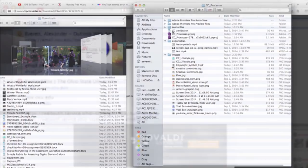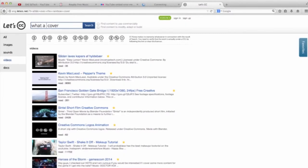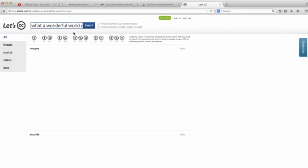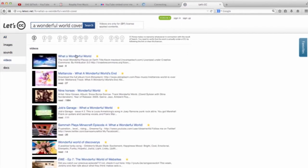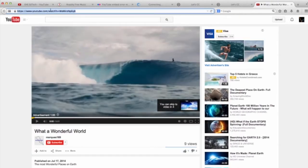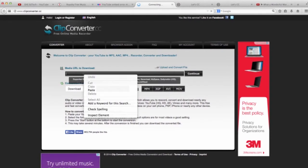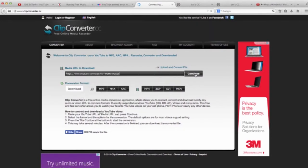Step 1. Letcc.net search. Step 2. Go to the video link and copy it. Step 3. Paste it into ClipConverter.cc and click Continue.